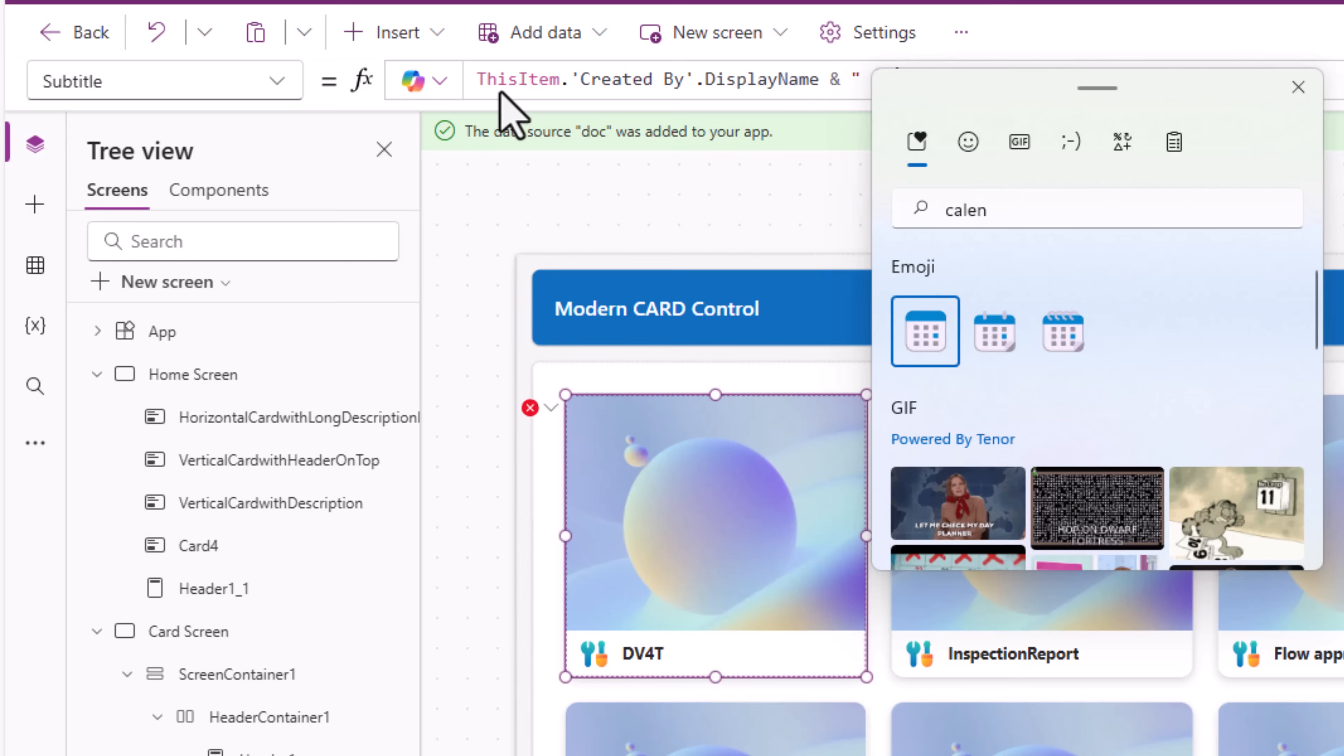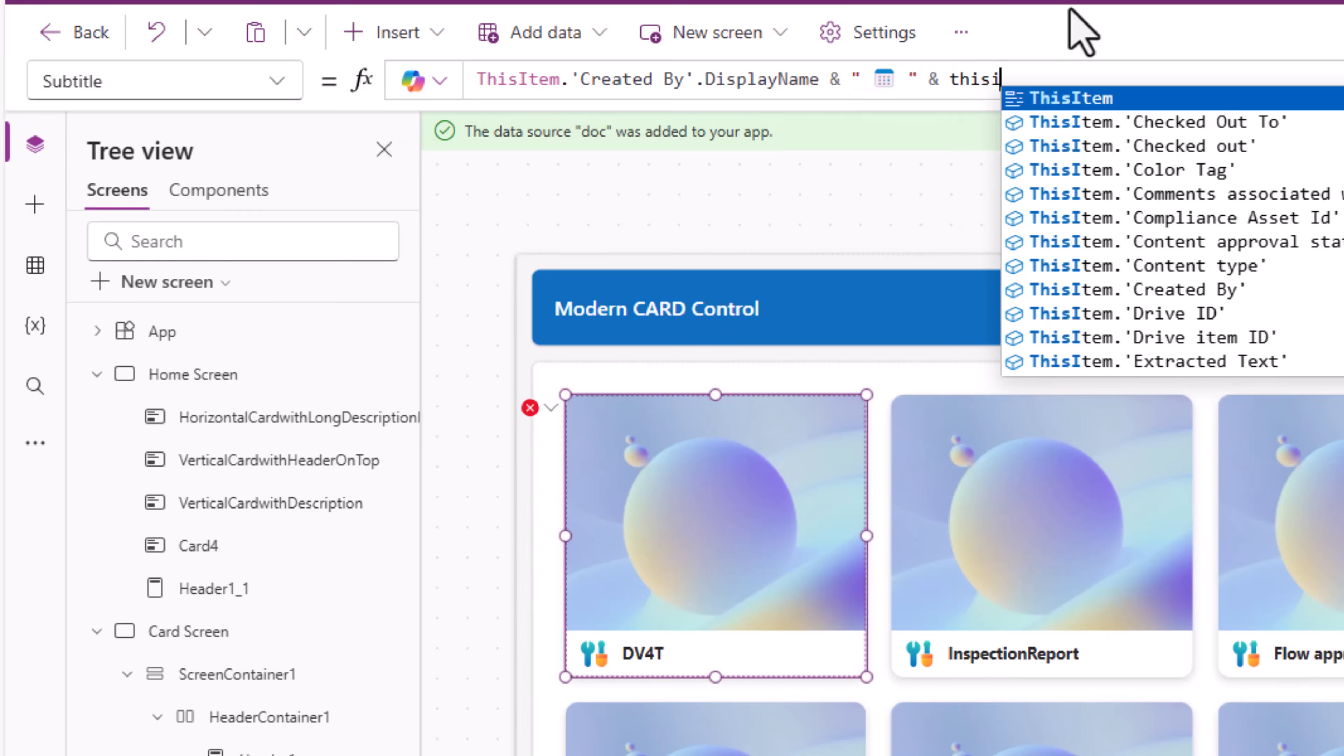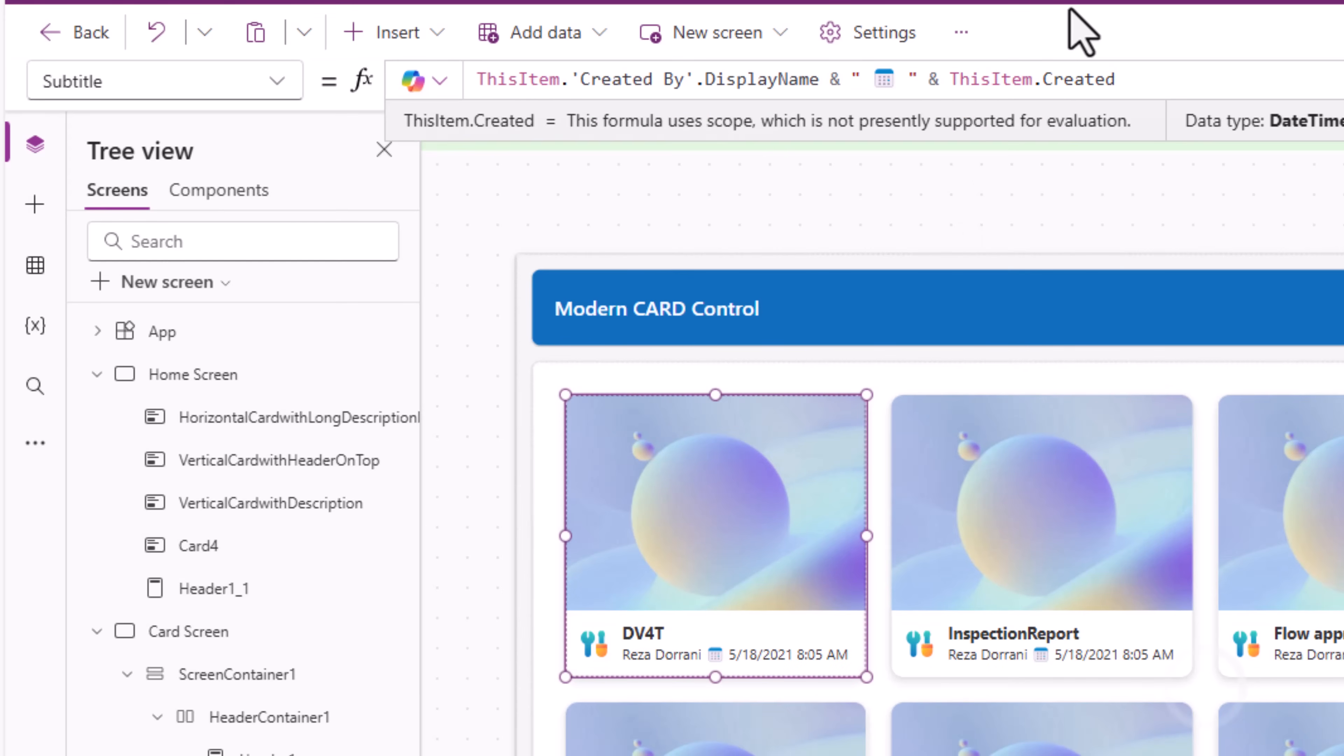I'll use an emoji here. Calendar and concatenate with thisItem.created.